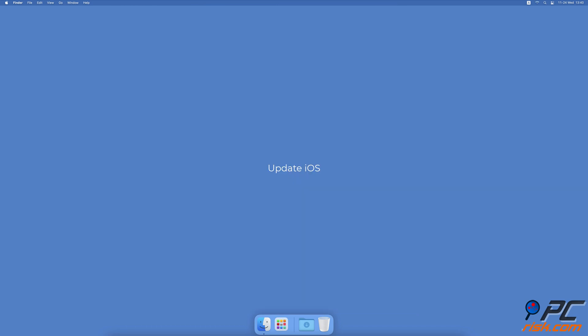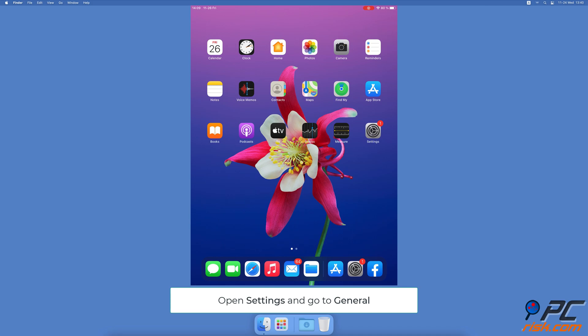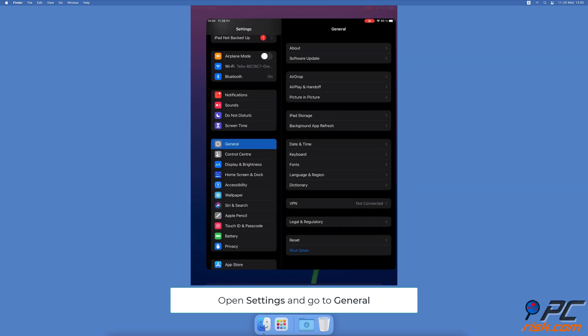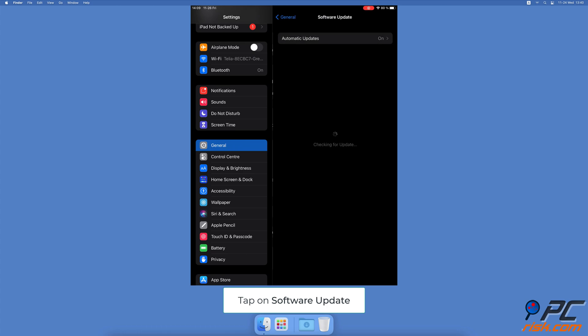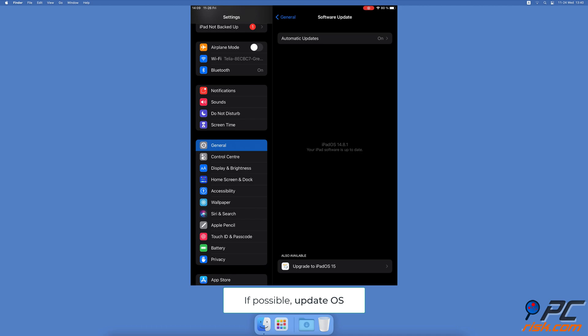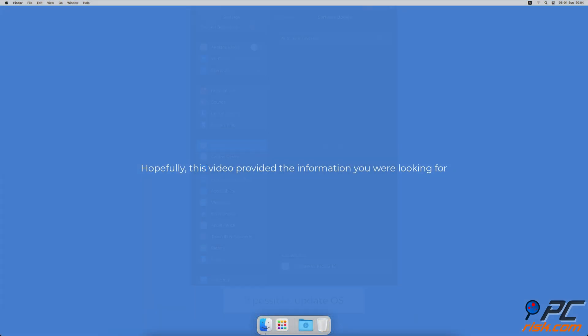Update iOS - open the Settings app, go to General settings, tap on Software Update. Wait while your device searches for updates. If found any, tap on Download and Install. Hopefully this video provided the information you were looking for.